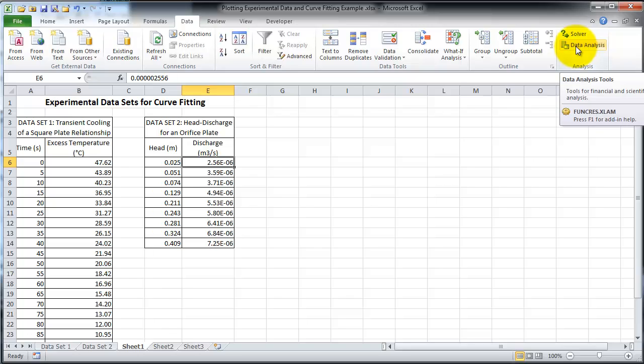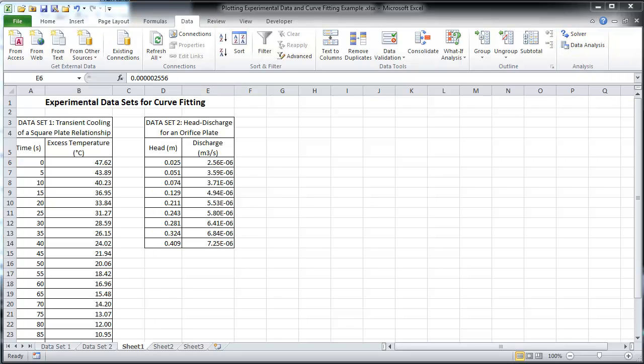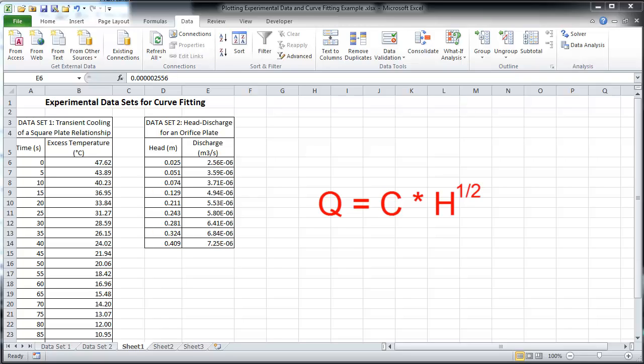Now that the tool pack is installed, let's do some analysis. We know that the discharge Q equals some coefficient C multiplied by the square root of the head H. Let's find the best fit value of C using a linear regression option found in the analysis tool pack.